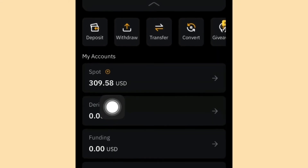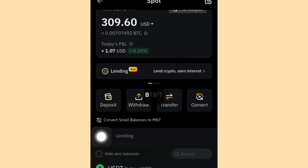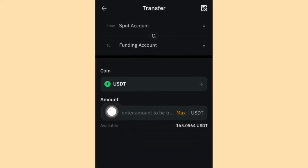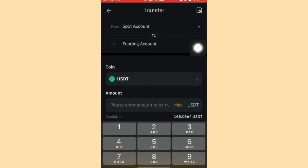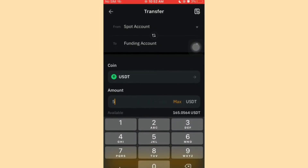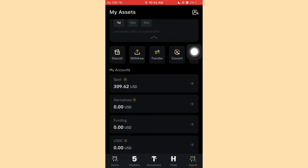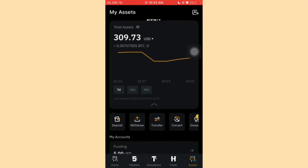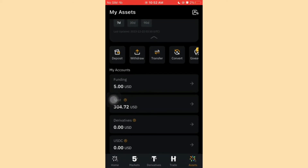To transfer from Spot to Funding, go to Spot and click Transfer. You'll see the option to transfer from Spot to Funding. Enter the amount — let's say 5 USDT — and click Confirm. The transfer is done automatically and if you refresh the page you'll see 5 USDT now showing in your Funding wallet. Now you can sell this 5 USDT via P2P.